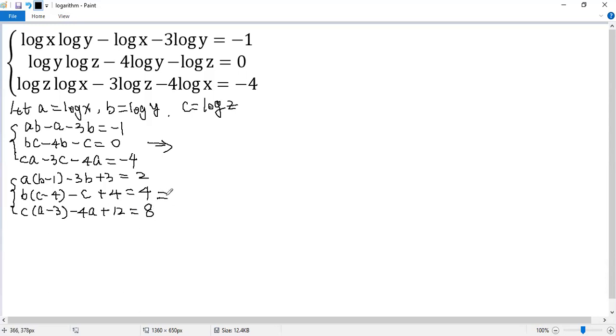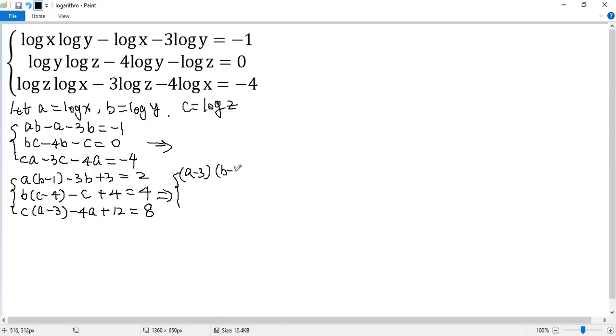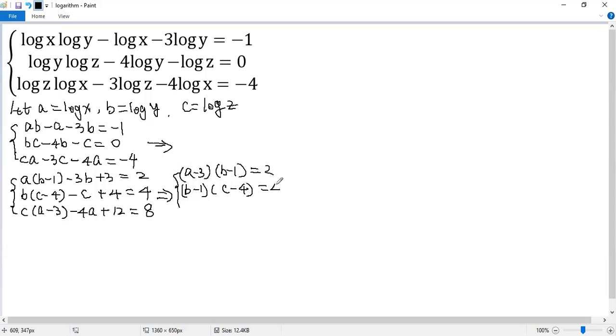Now we can factor the left side. So the first one can be written as (a minus 3)(b minus 1) equals 2. The second, (b minus 1)(c minus 4) equals 4. The last one, (c minus 4)(a minus 3) equals 8.